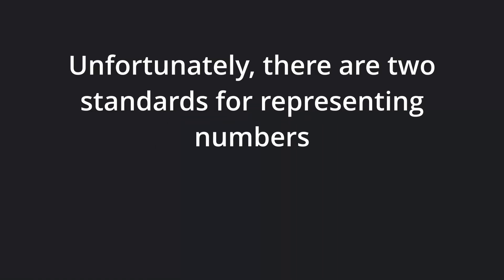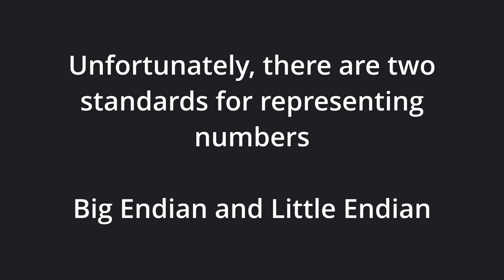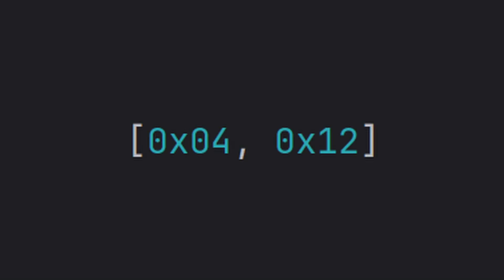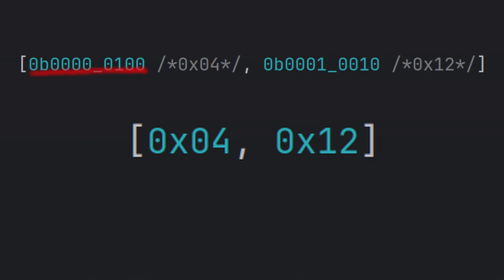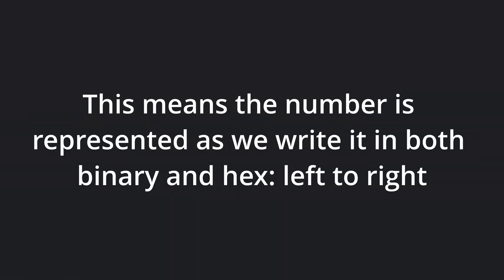In a perfect world, all machine architectures would represent numbers in the same way. But unfortunately, there are actually two standards for representing numbers, big-endian and little-endian. In big-endian representation, the most significant byte is stored as the first byte. In the example above, that means if you read the first 8 bits of the number from its binary representation, you would read the hex value 0x04. The next 8 bits would then be the second most significant byte, in this case 0x12. This means the number is stored as we represent it in both binary and hex writing. It reads left to right.